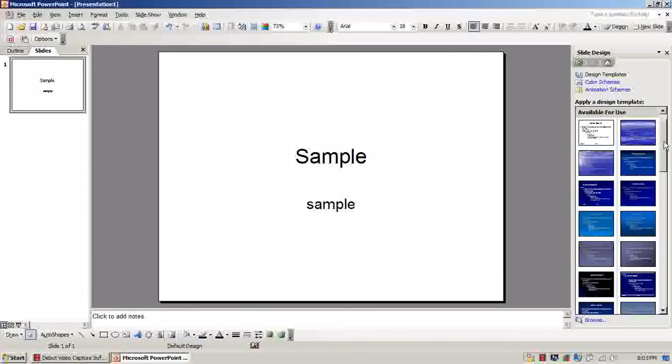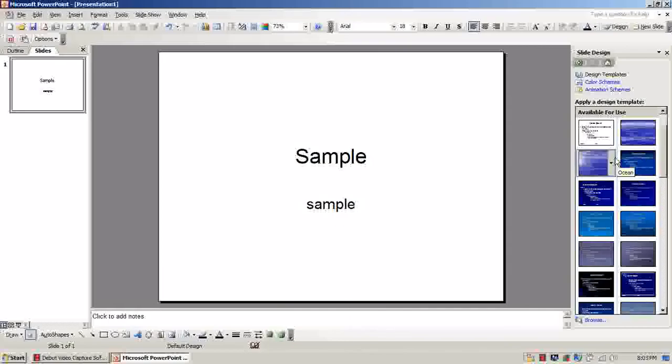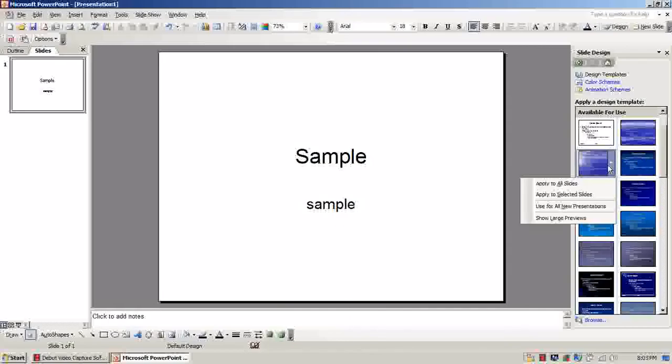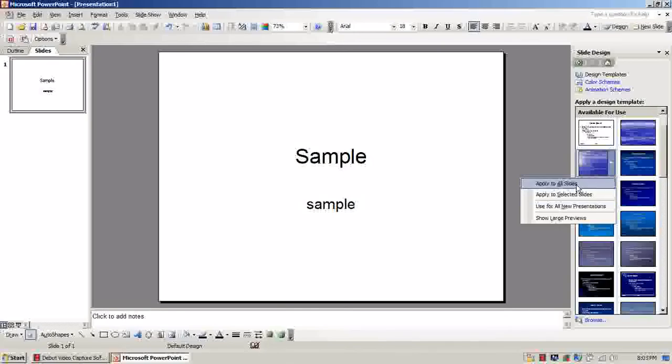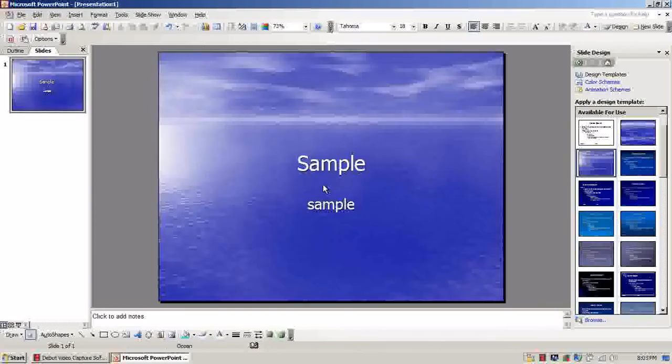And then look under Available For Use. As you can see, there's already some here. So let's say if I want to choose the ocean one, you can go to Apply to Selected Slides or Apply to All Slides. But in this case, I'm going to go to Apply to All Slides. So let's take a look at what this one looks like.